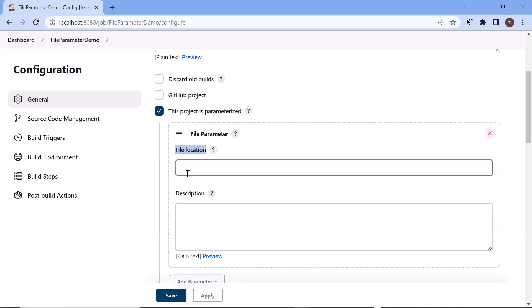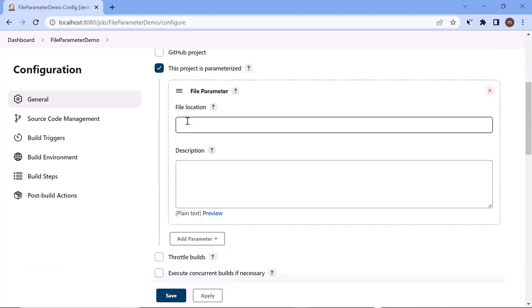Here we have to provide the file location. The question is: what would be the file location? When we upload the file from the local system, the file will be copied to the Jenkins workspace. So here we don't need to provide the file location from where we'll upload our file — rather, this location will be where the file is placed under the Jenkins workspace.